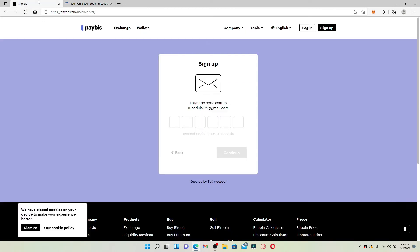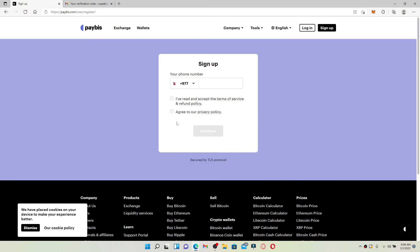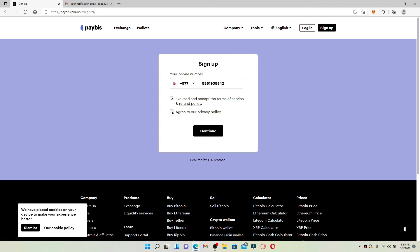There you'll find your verification code. Copy the verification code and go back to the signup page. Paste it in and wait for a few seconds. On the next page, you'll need to type in your phone number — provide a valid phone number that you have access to.